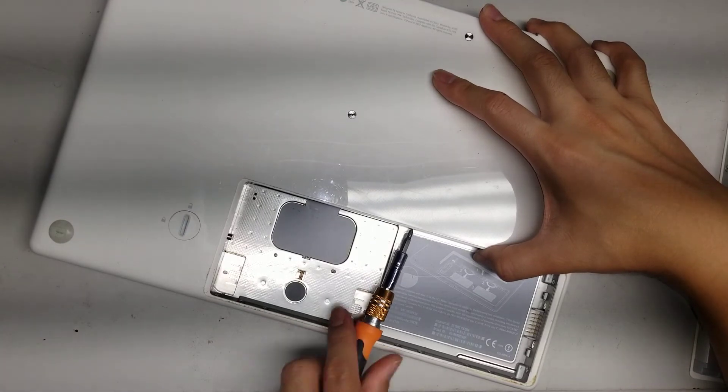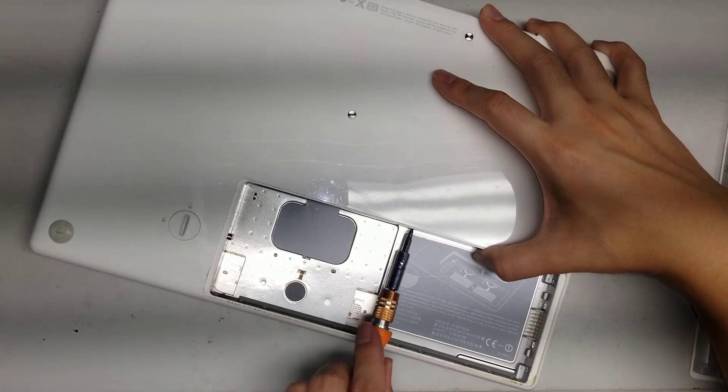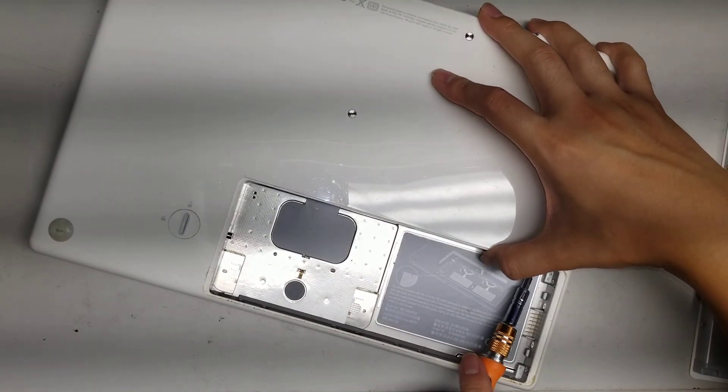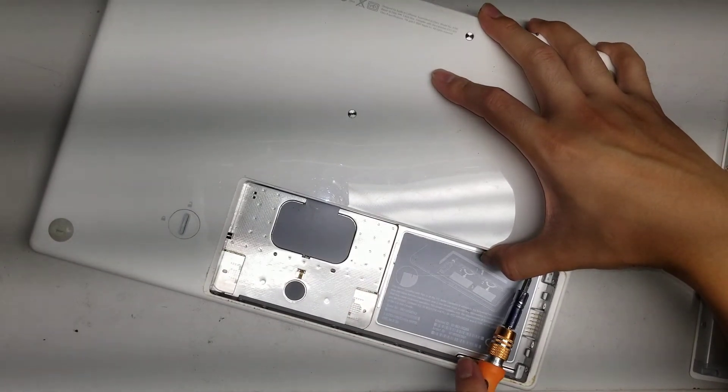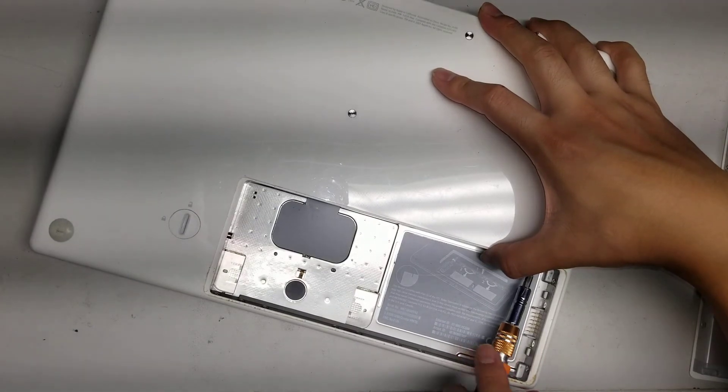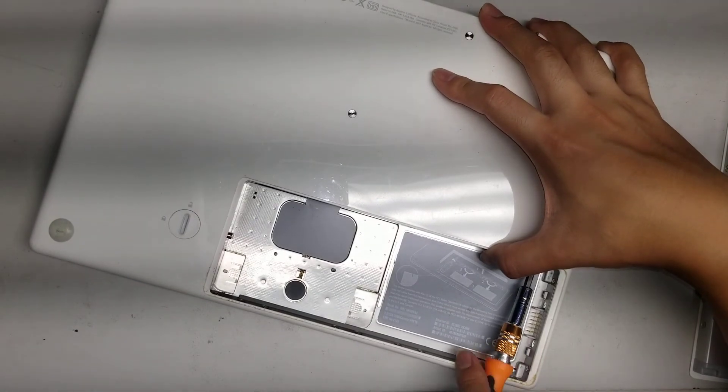So it is a two and a half inch SATA. So you can change it to an SSD. And yeah, that's all I'm going to show.